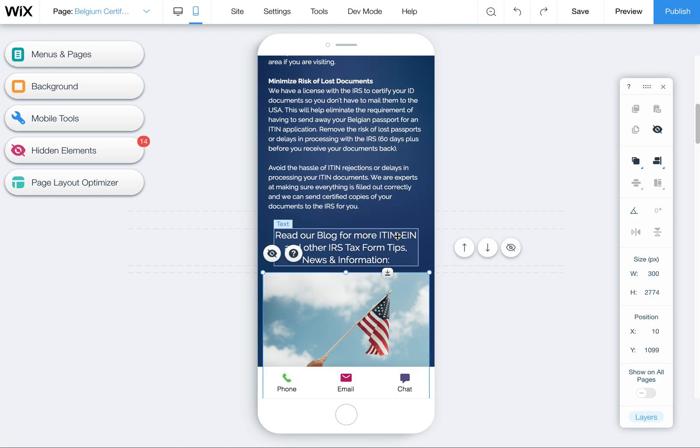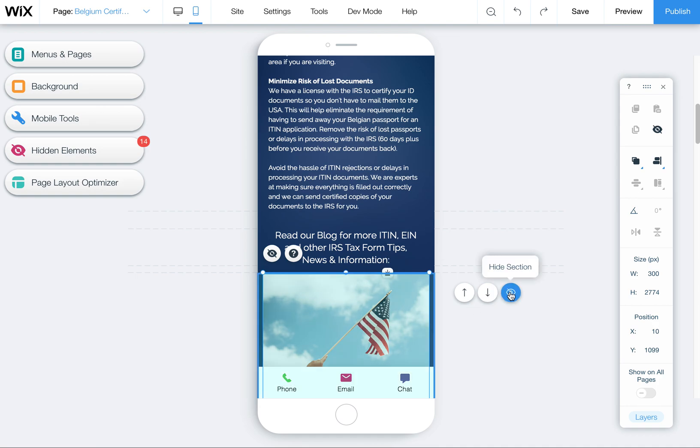Make some space, make sure nothing's overlapping, make sure it's flowing in the right order. You can also hide things. So if you want to just hide it from the mobile view and simplify the page, you can do that as well.